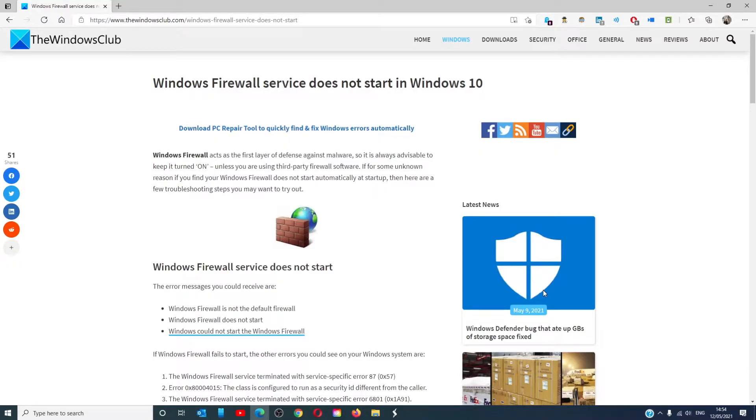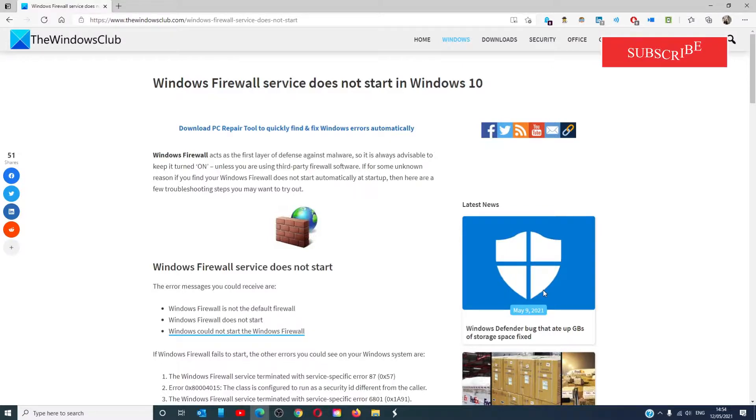Hello Windows Universe, in this video we will look at some solutions that you can try if the Windows Firewall service is not starting in Windows 10.